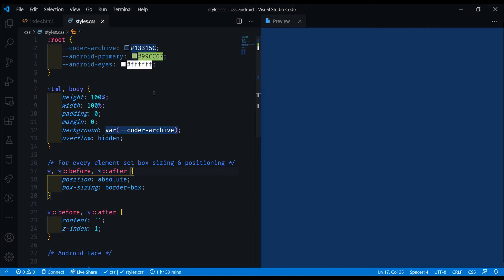Going to the styles CSS file now, I already have some base code here with some variables, which are my background color, the Android primary color, which is the green color that the Android is, and the eyes will be a white color.